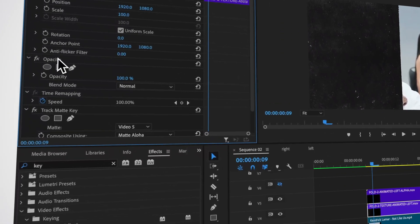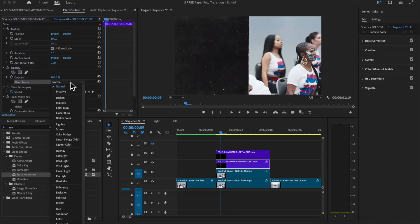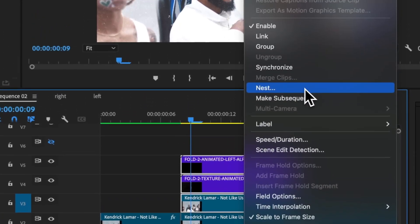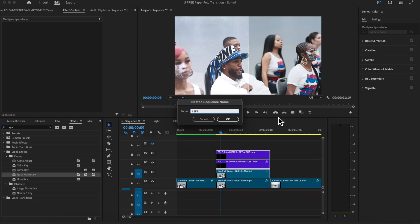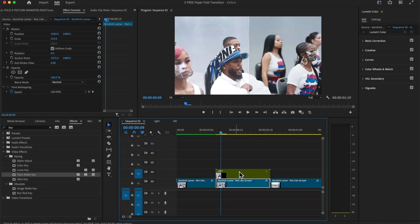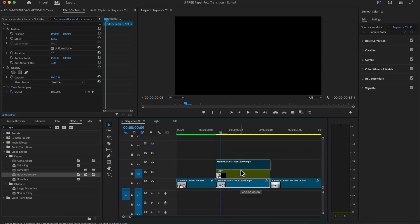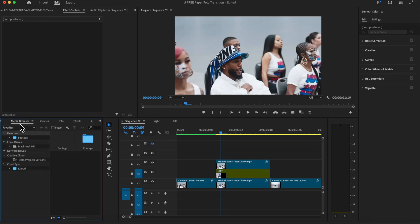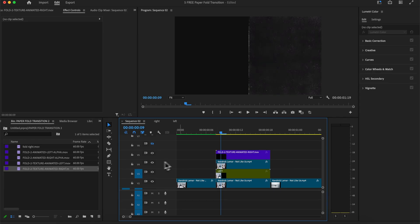With the texture clip selected, go to Video under Opacity and change the blend mode from Normal to Linear Dodge Add. Then select all of them, right-click, and go to Nest to group them together. Give it a name — I'm going to name this 'Left' — so it acts as a single clip. Duplicate the video clip again by right-clicking Copy or holding Alt/Option and dragging upwards, then add the right texture clip and the right alpha clip from the bin.